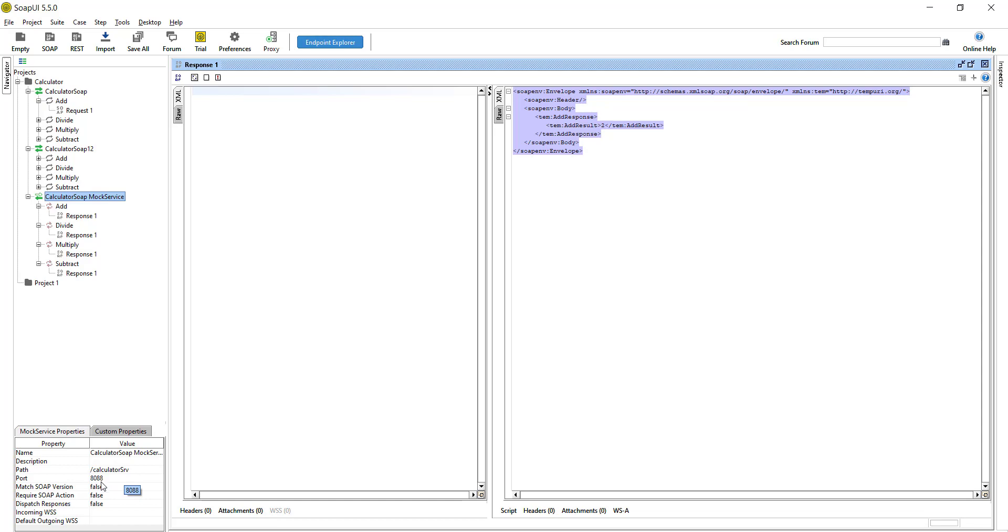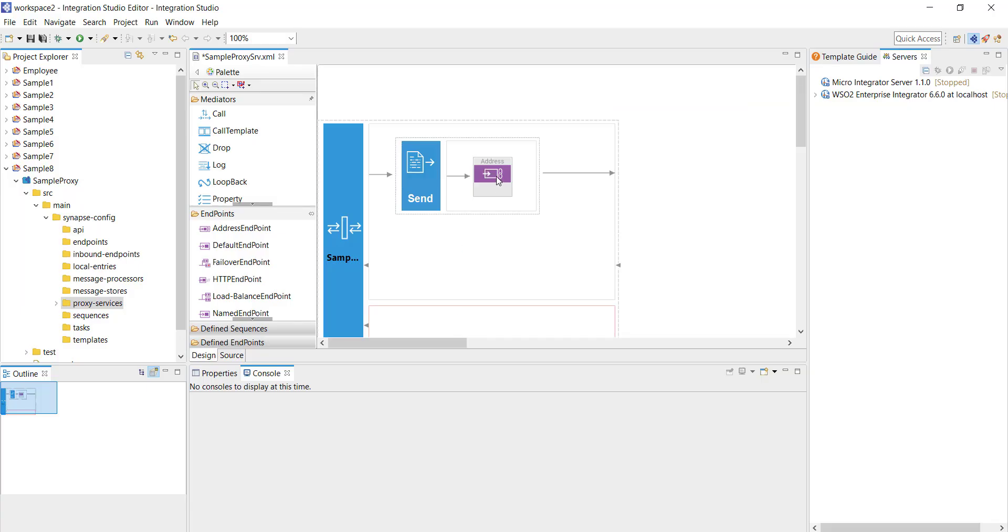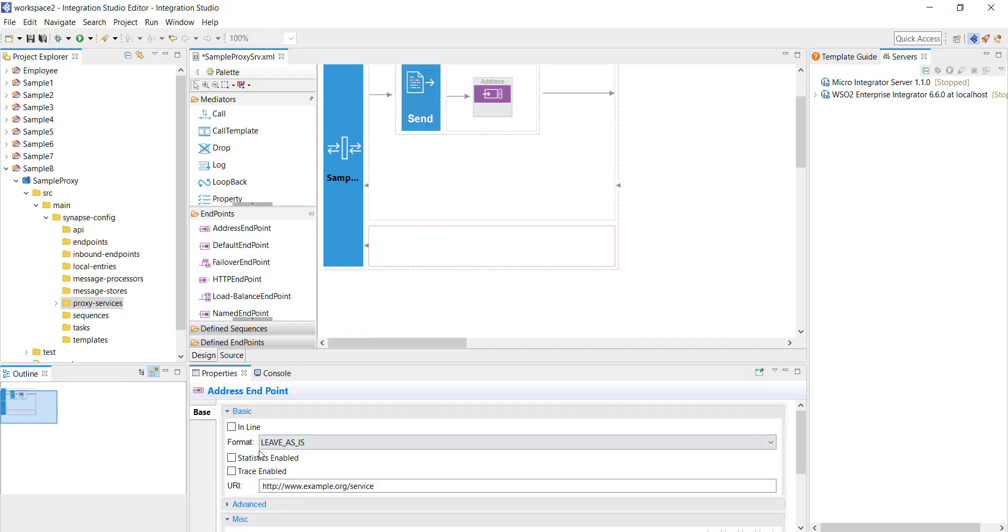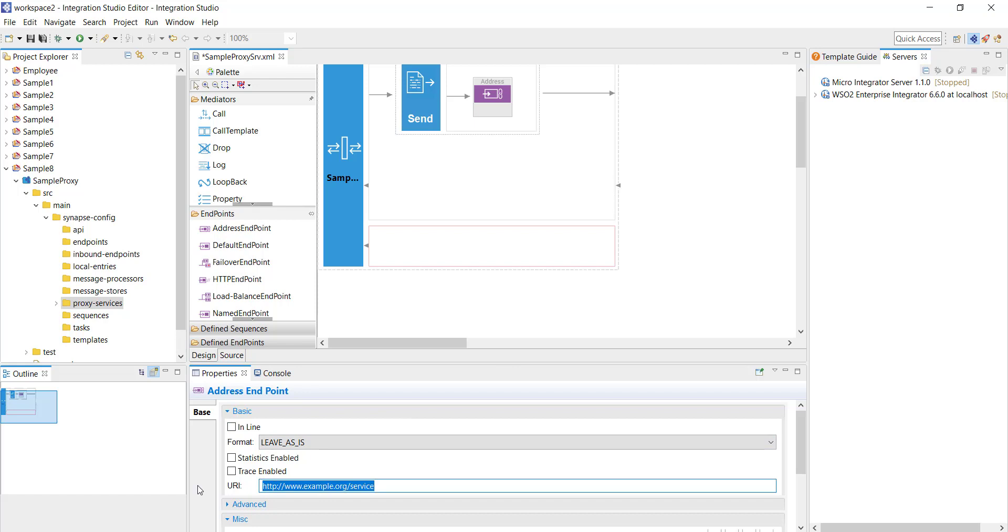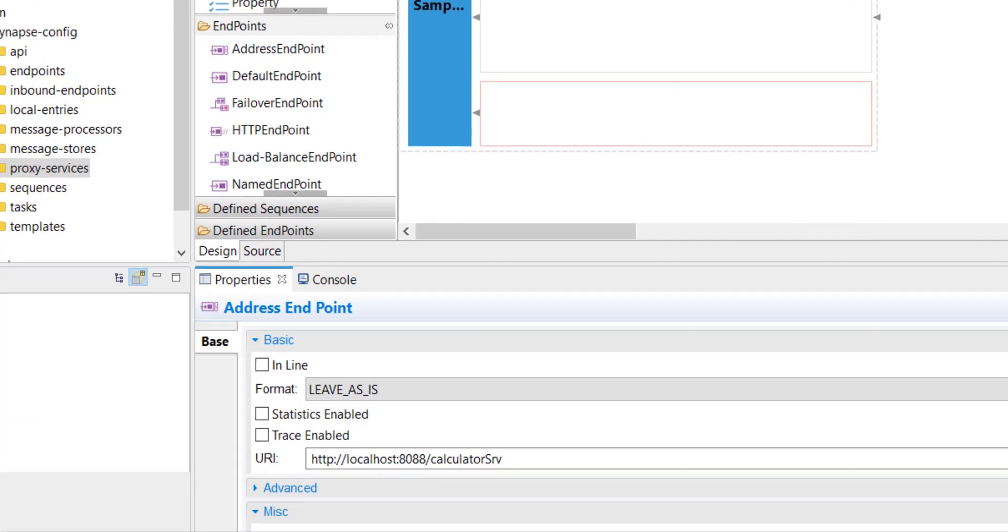That's the endpoint we are going to configure here. Click on this endpoint and click on the properties. Here the format I'm leaving it as it is because it's a SOAP request coming in so I'll pass the SOAP 1.1 or 1.2 to the backend. In the URI section I'm going to configure HTTP colon localhost and it is going to be 8088 slash calculator SRV. Now that's my backend endpoint.